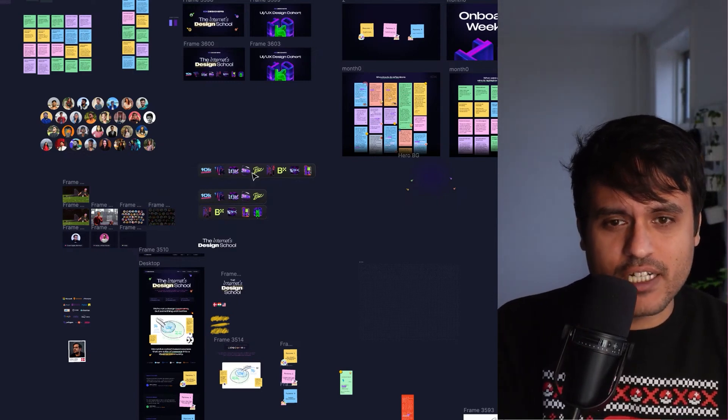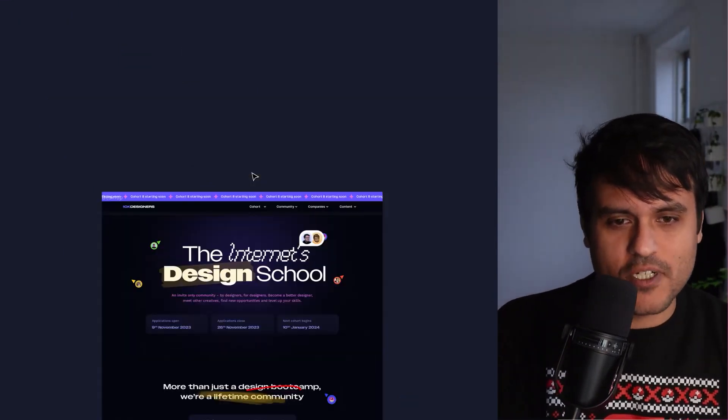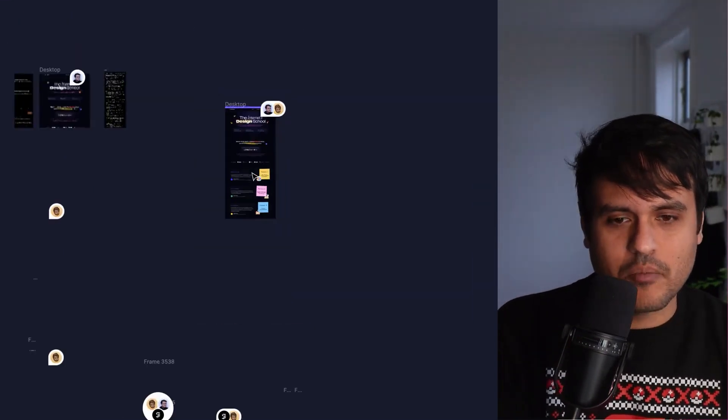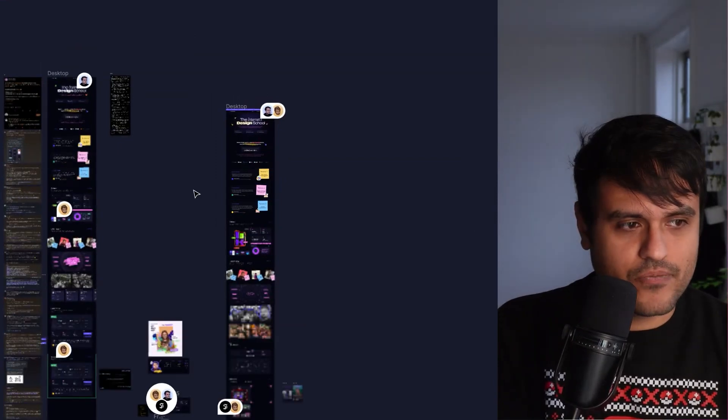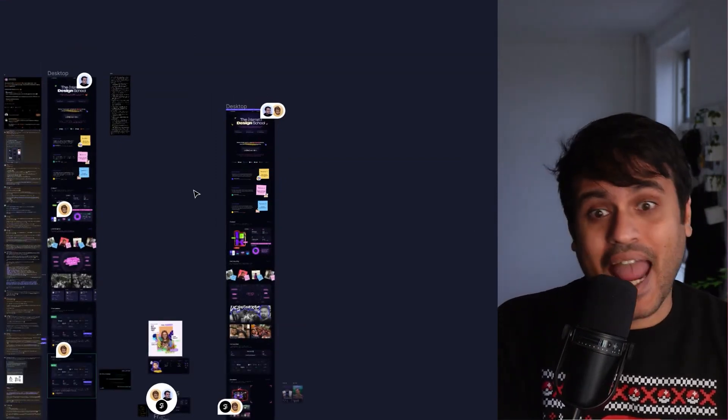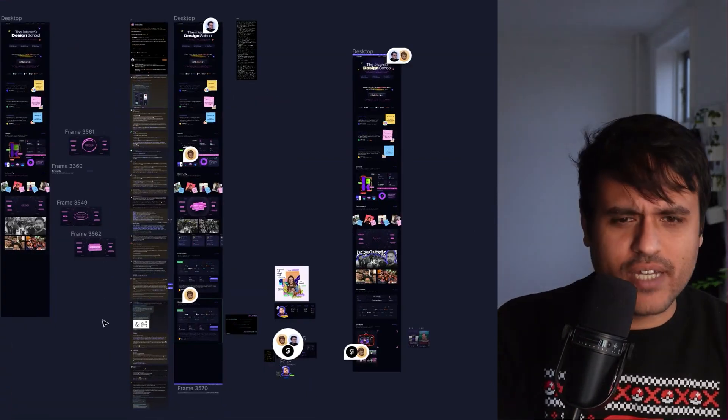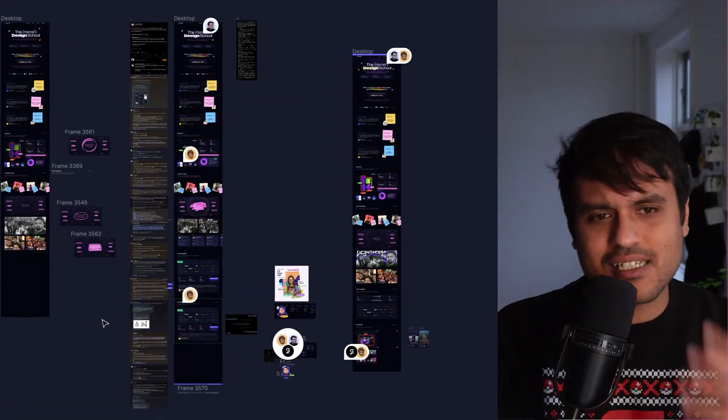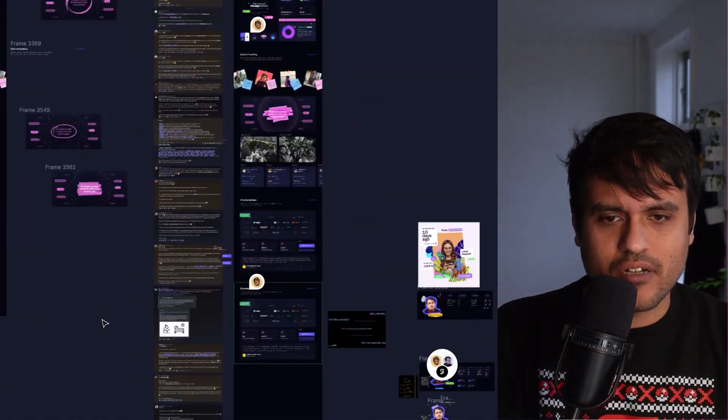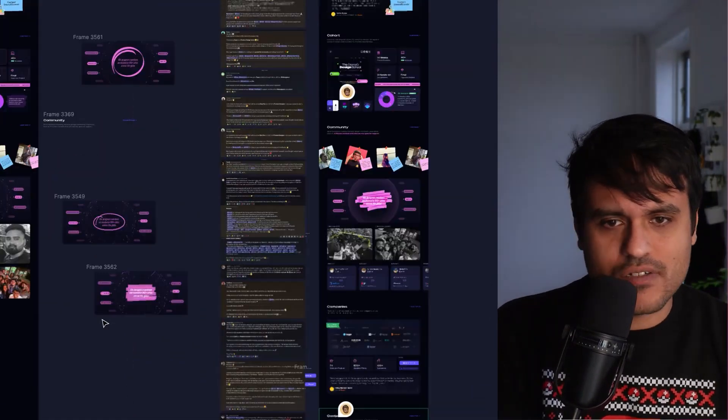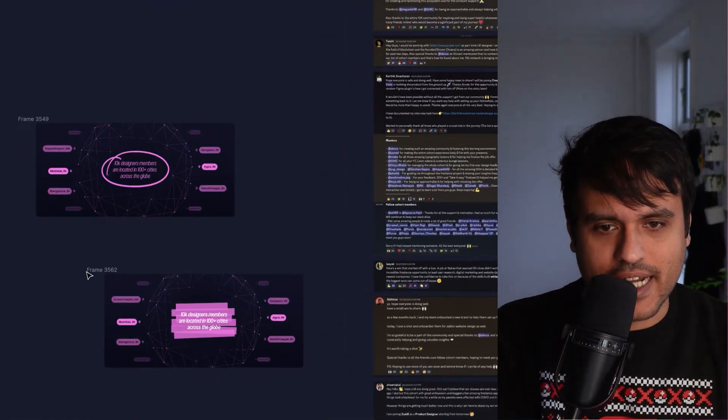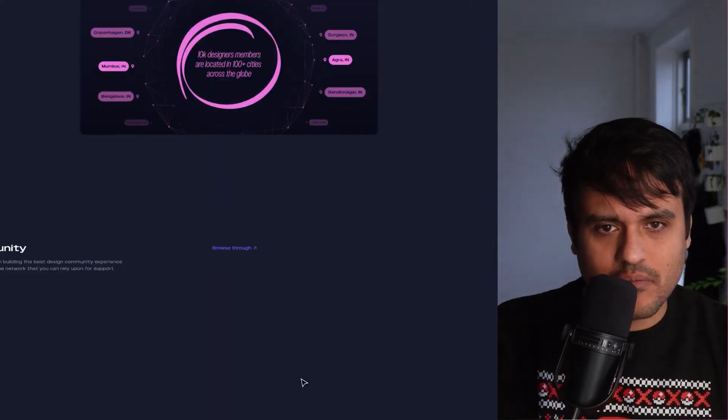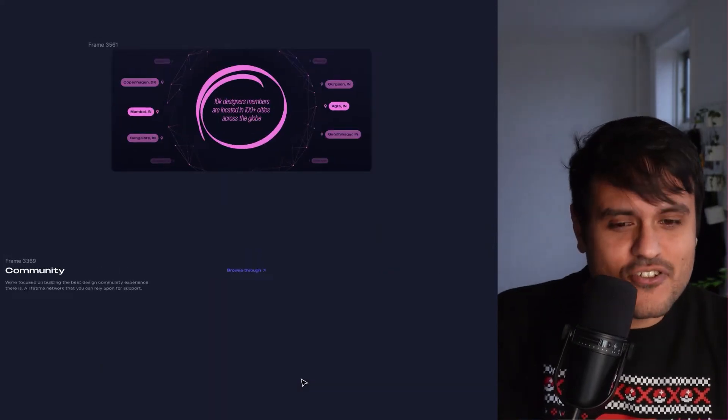Like we did so much good work, so much exploration, but nothing was moving to Webflow, which means handoff was not happening. So we found ourselves in a slightly uncomfortable position where we had a lot of stuff. We had all these iterations.